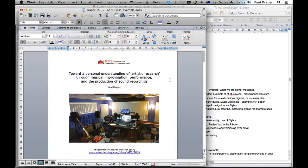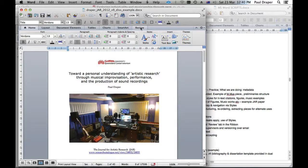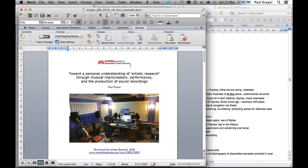But it also allows for a track changes feature, where the supervisor, for instance, may rewrite some text. And you can see if you agree with that, keep it or not. So let's just have a quick look at that. Track changes is under the review tab of the ribbon. So let's open review.